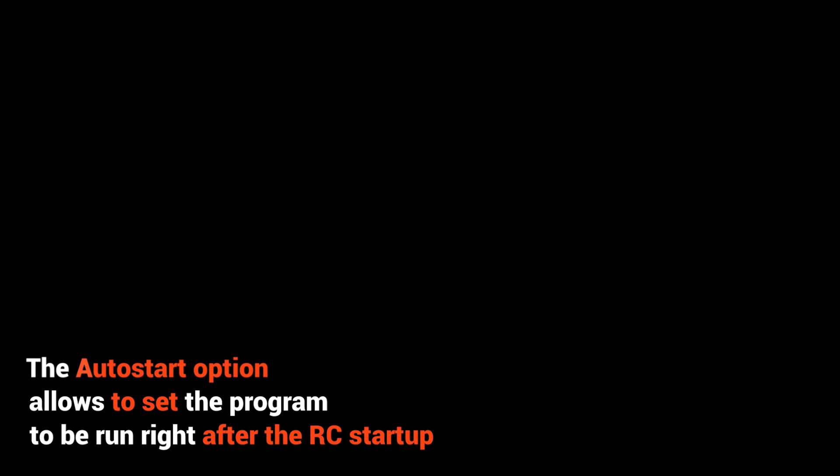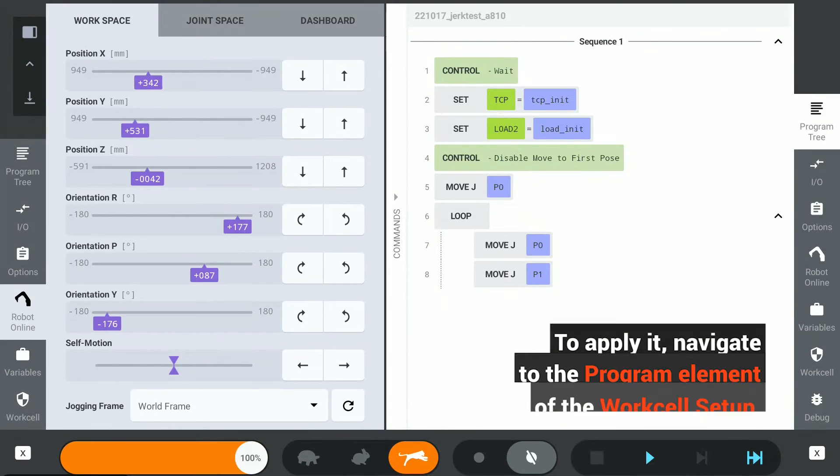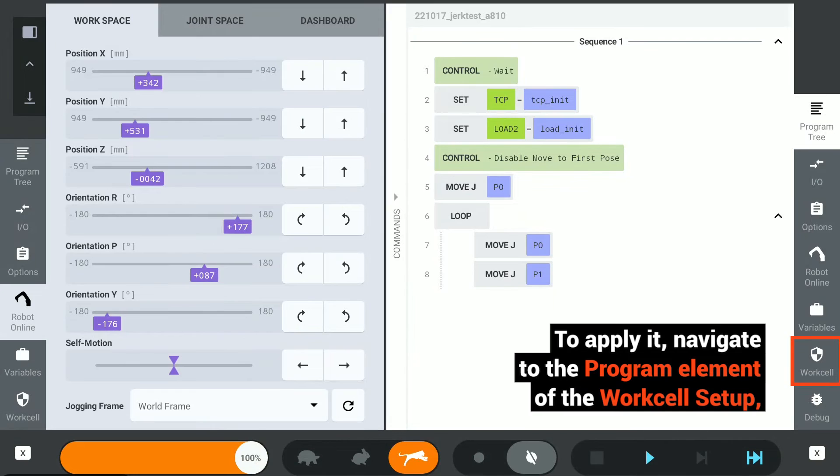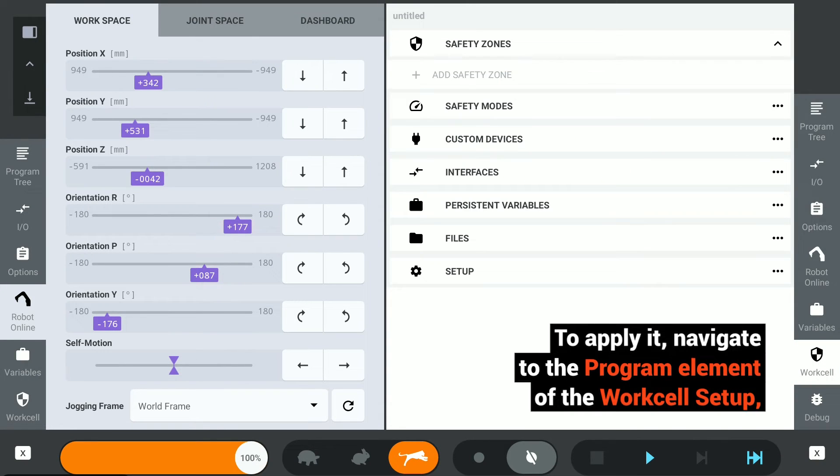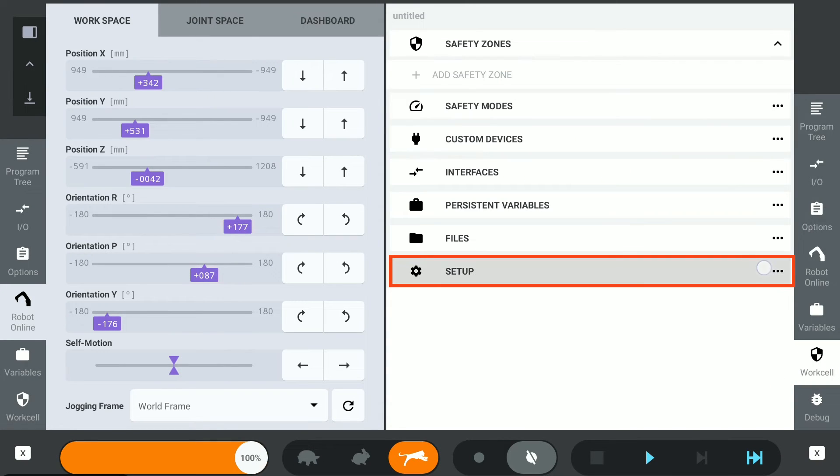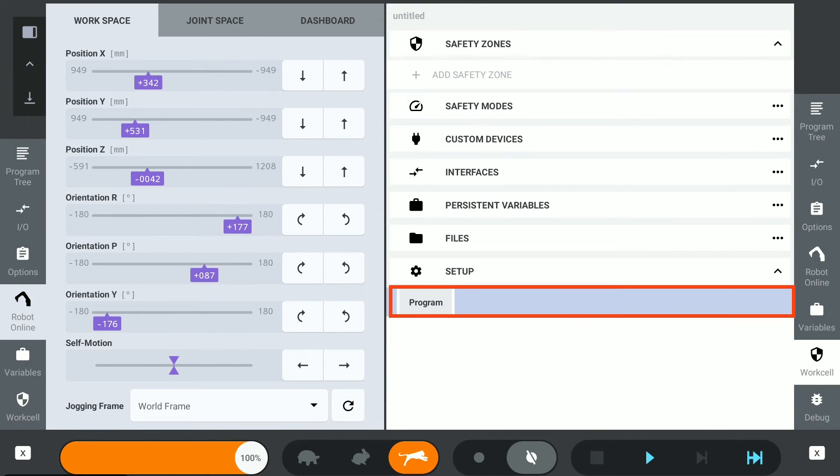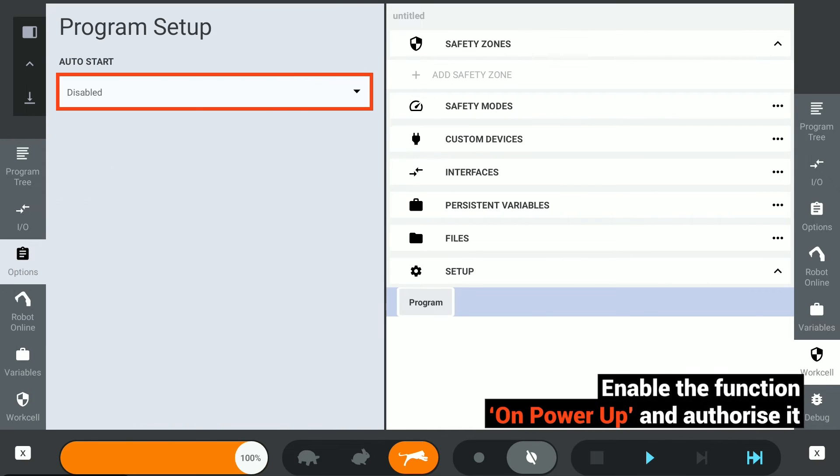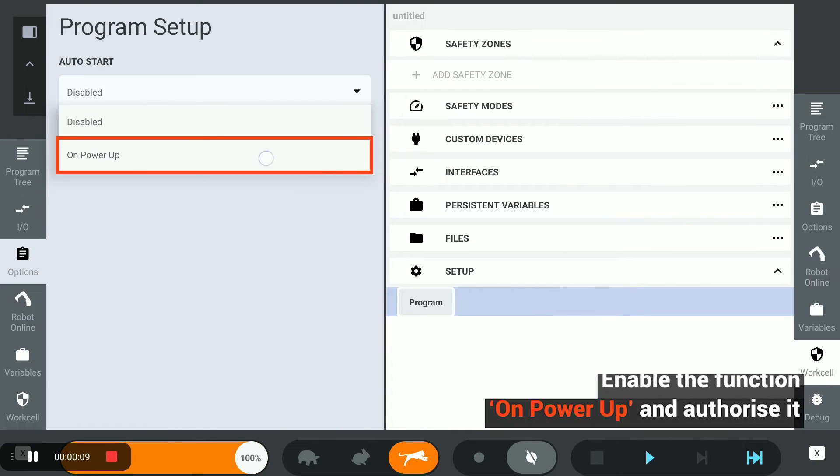The auto start option allows setting the program to run right after the RC startup. To apply it, navigate to the program element of the work cell setup, enable the function on power-up, and authorize it.